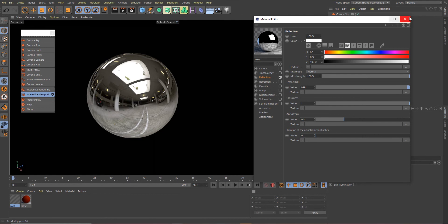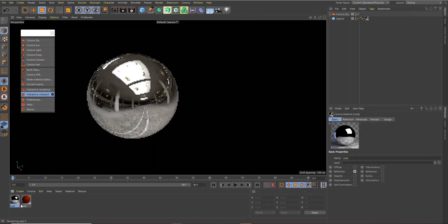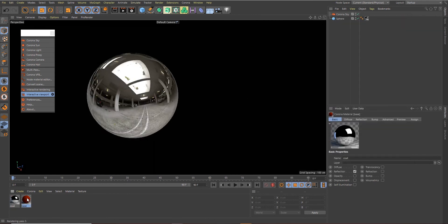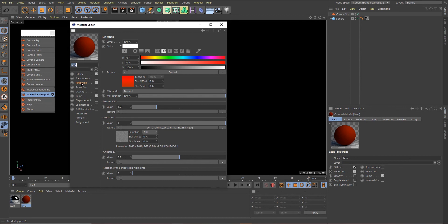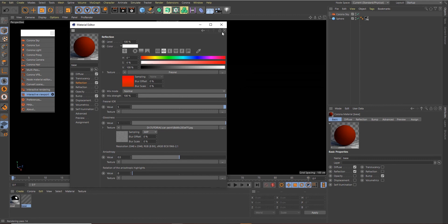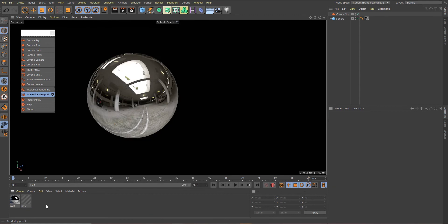That's what you need to do for the Coat. For the Base material I forgot to add something—that is the Reflection Fresnel IOR. We should set that to 5 as well.